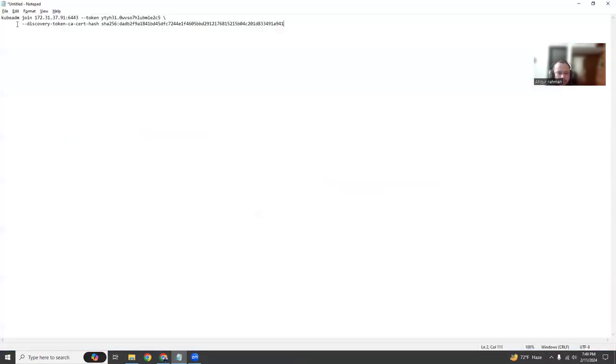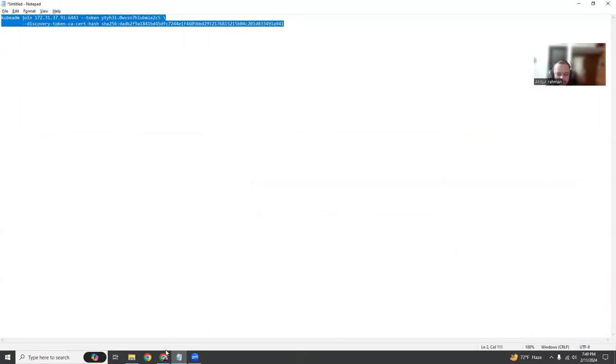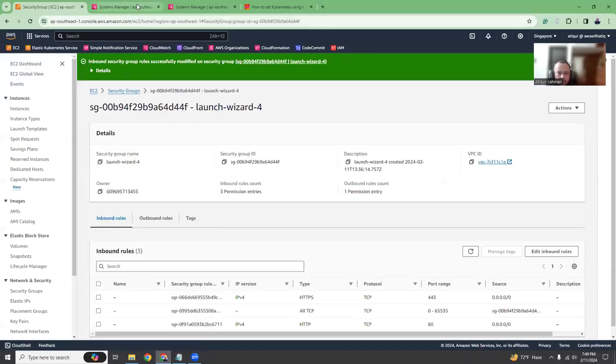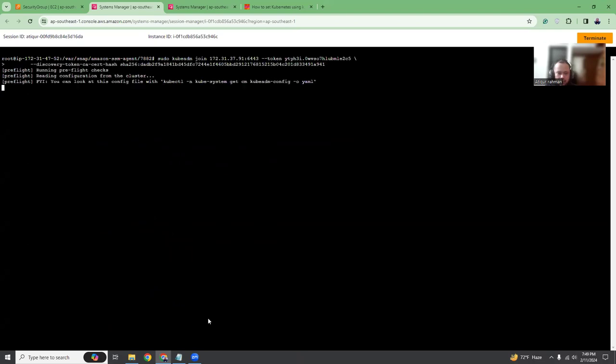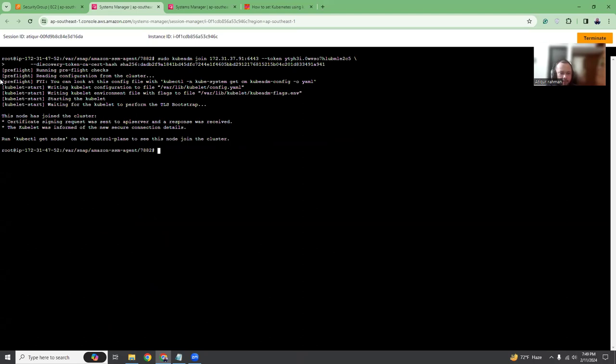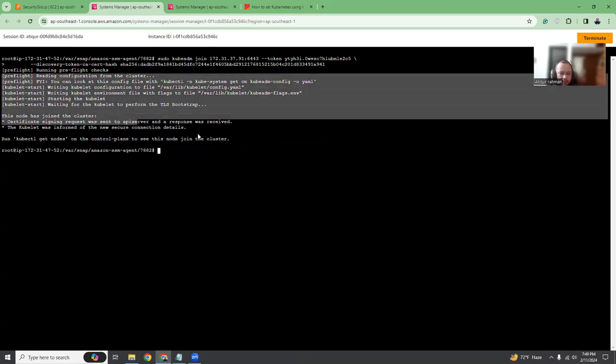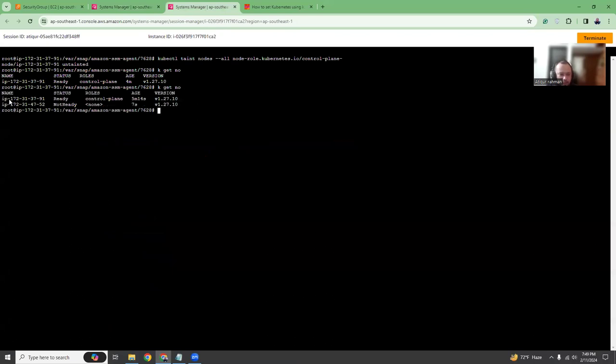Now let's copy the join command and run it on the worker node. This is our worker node. The master node and the worker node has joined.